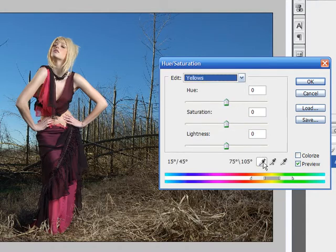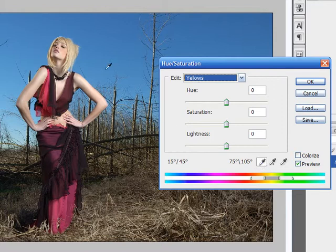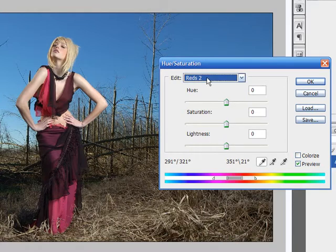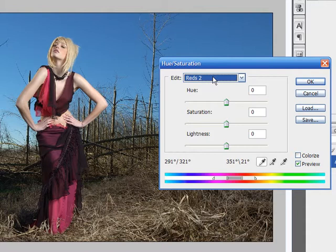And as you can see, automatically this color eyedropper tool appears and it's available for you to pick a color. So if you hit a red area in this image and you just left click it, automatically it'll select reds, even though we had yellow selected before. And you will see these two bars in the bottom.